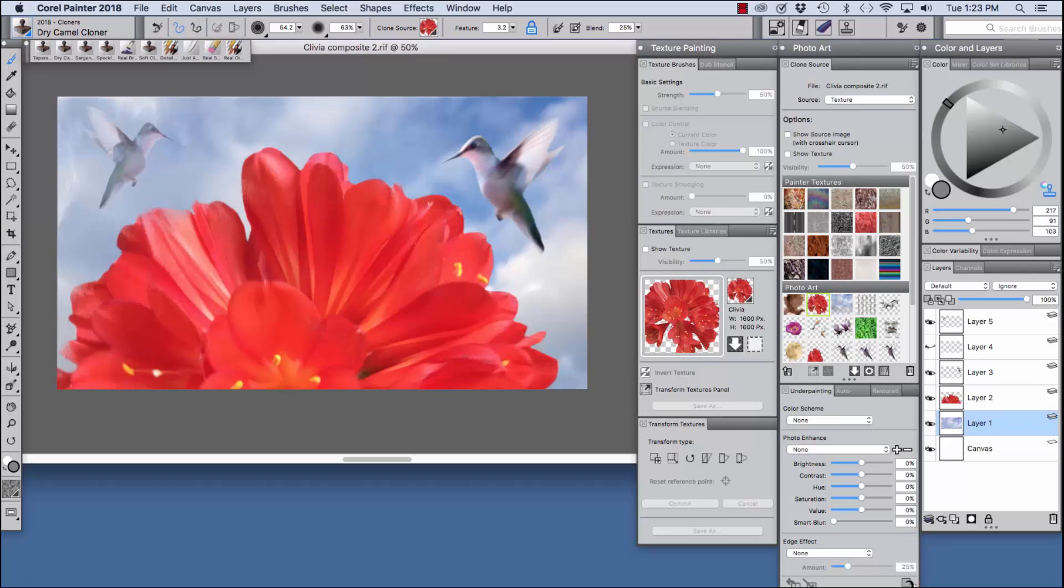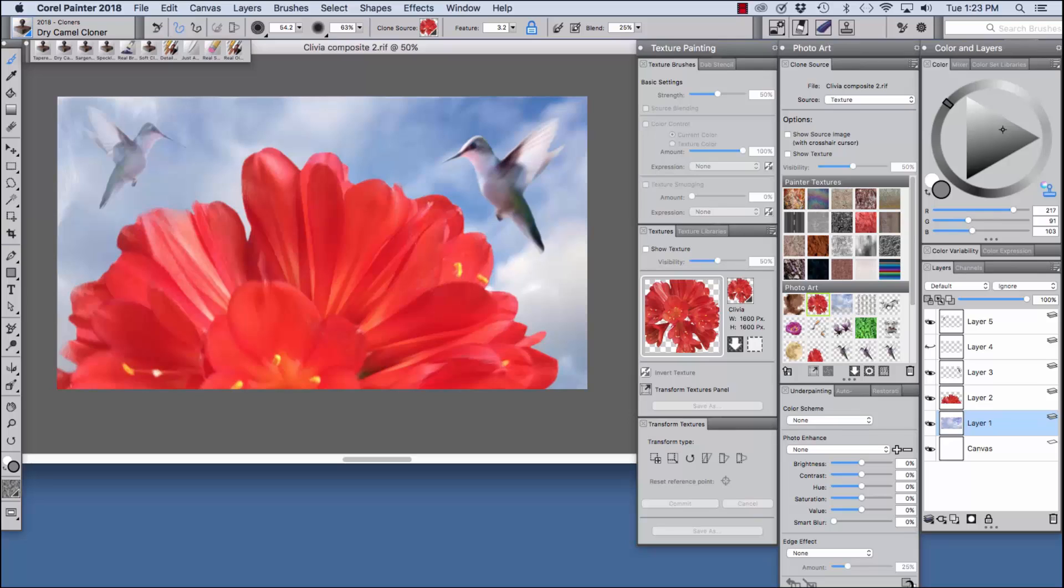In this video we will explore some of the powerful new photo art features in Painter 2018. We can now clone using textures that incorporate transparency, which is very exciting for painting composites as shown here with the clouds, clivia and birds. This new workflow offers great flexibility.